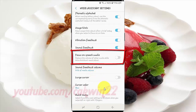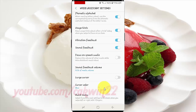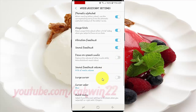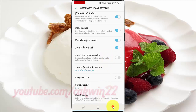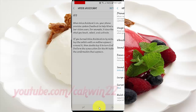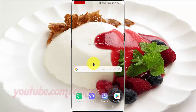Tap the focus on speech audio switch until blue to enable, or tap until grey to disable. Thank you for watching, have a nice day.